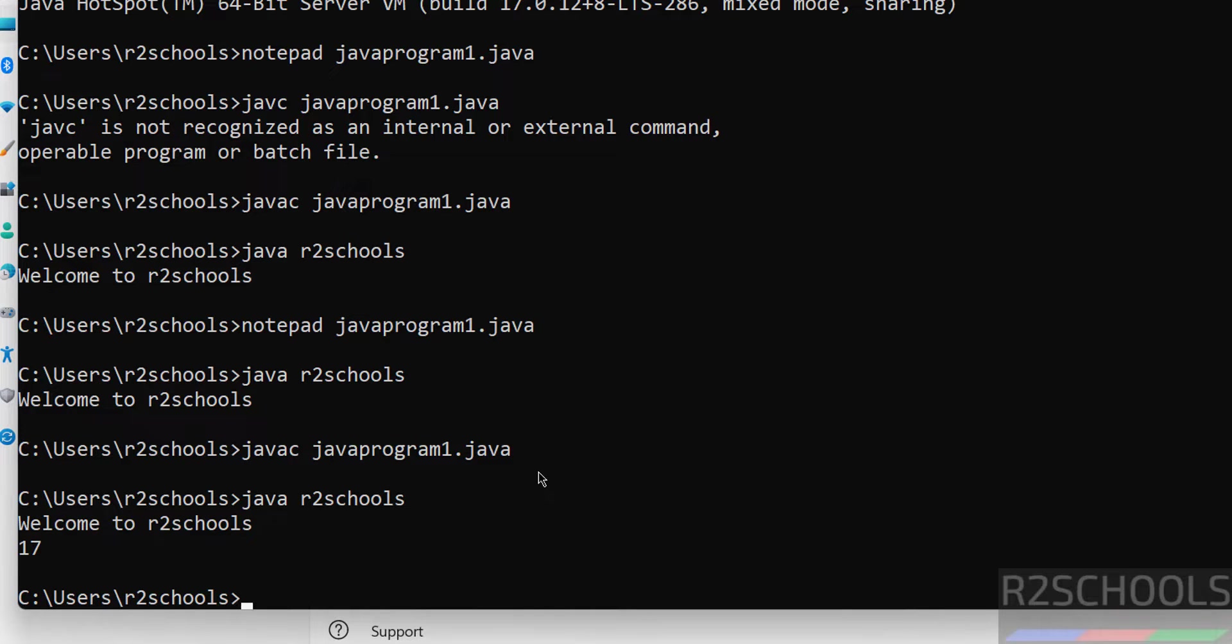So in this video we have seen how to install and configure Java JDK 17 on Windows 11 operating system, but the process is the same on all Windows operating systems. For more Java tutorials, please subscribe my channel. Thank you.